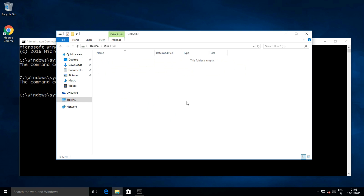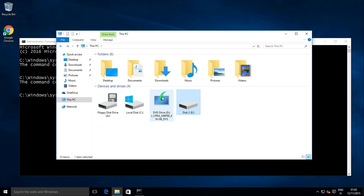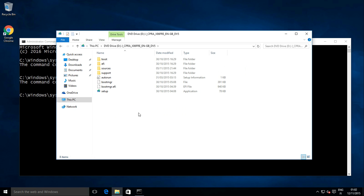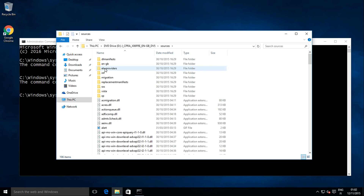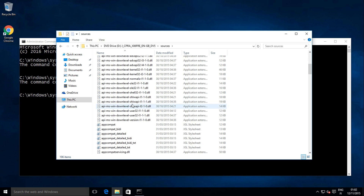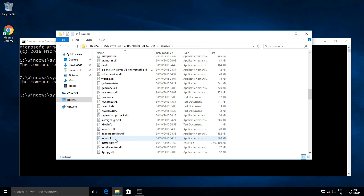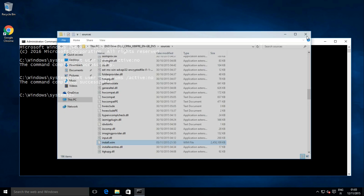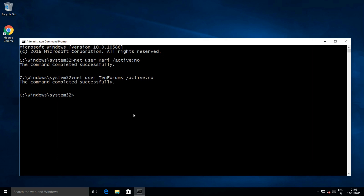I have prepared a secondary hard drive E for the users folder and have the Windows install media and the all-important install.wim file on drive D. To get the answer file code needed, I will browse to the 10forums.com.